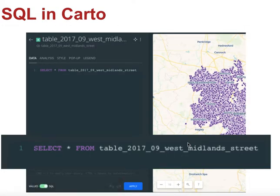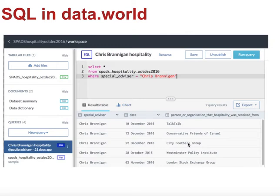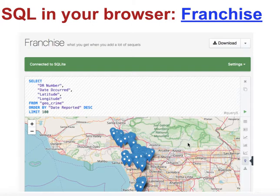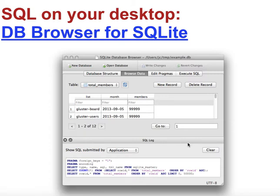Mapping tools like Carto also have the functionality to form SQL queries. You'll come across SQL in Data World — it's a particularly useful tool for dealing with larger data sets, running your own queries, saving them and sharing them. There's a tool called Franchise which allows you to run SQL queries right in your browser using SQLite, a lighter form of SQL. Not only does it run SQL queries, but it will also visualize the results — there's an example which presents results on a map, and you can generate charts from it as well. You can also write SQL queries locally on your desktop using a tool like DB Browser, which is a way of running SQL queries and creating databases on your computer.